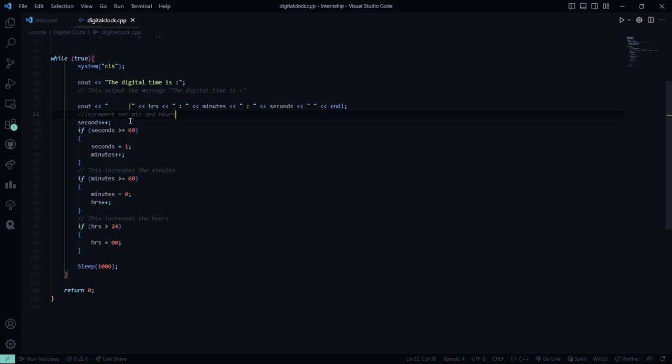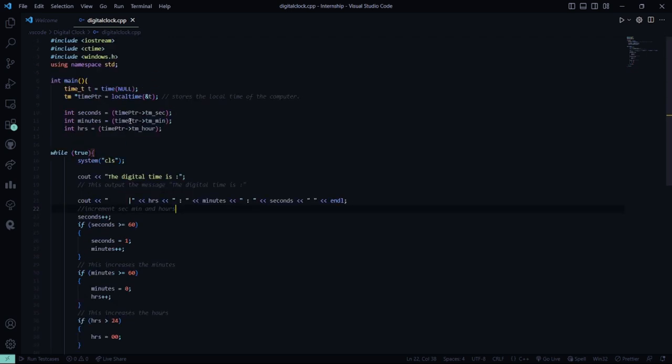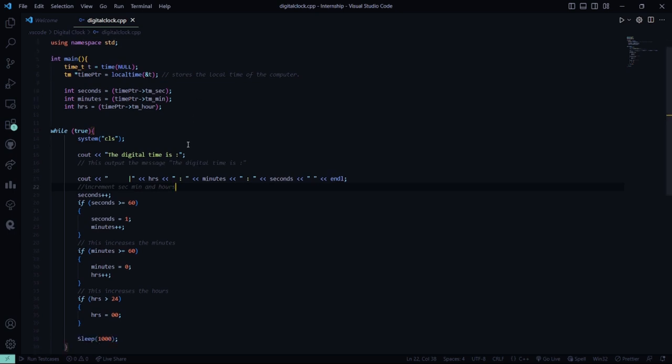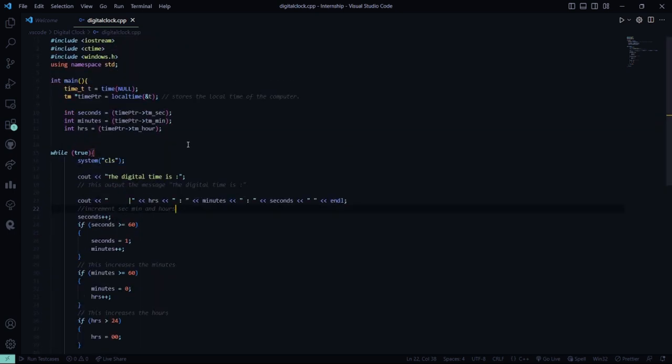Then it will be sleeping for 1000 milliseconds, that is one second. I hope you understood the working of this code. Now let's run this code.